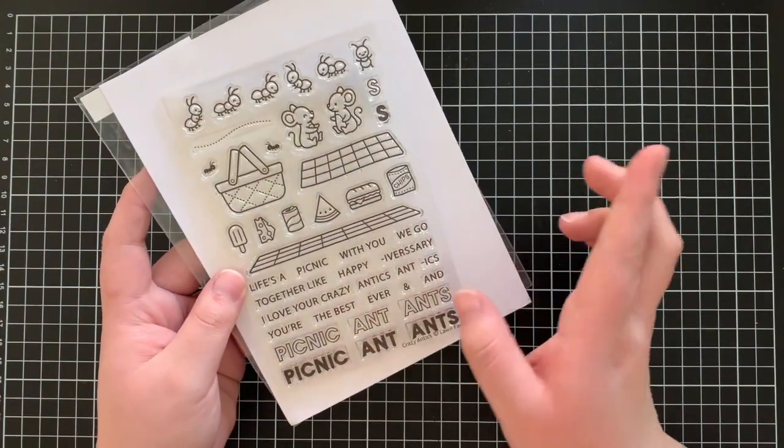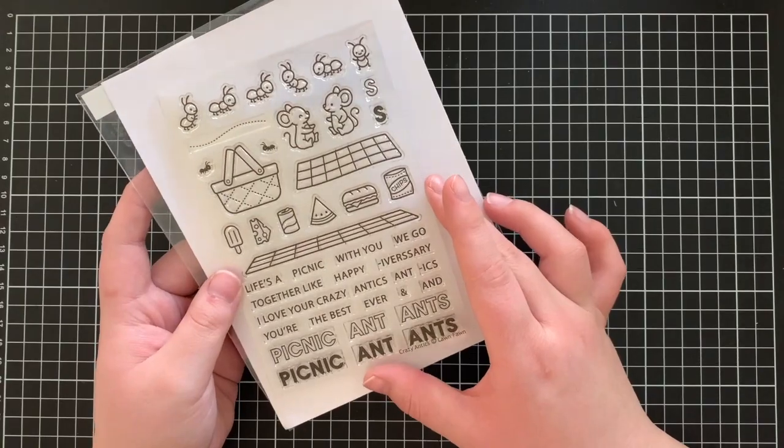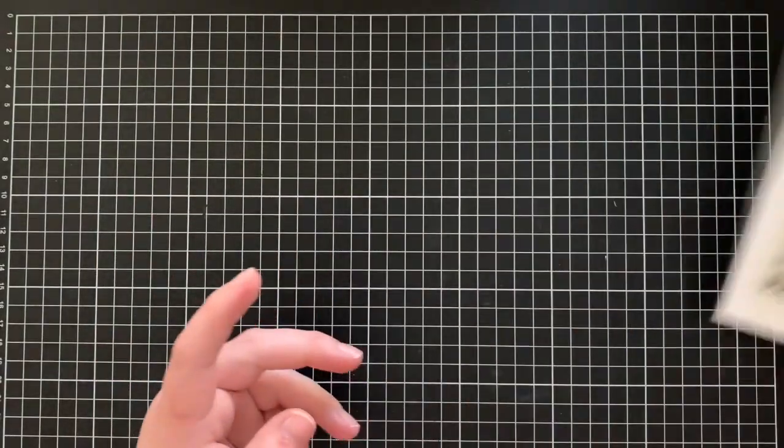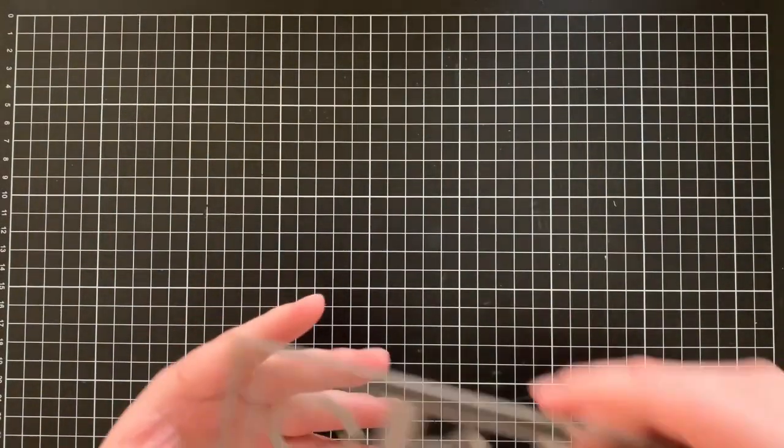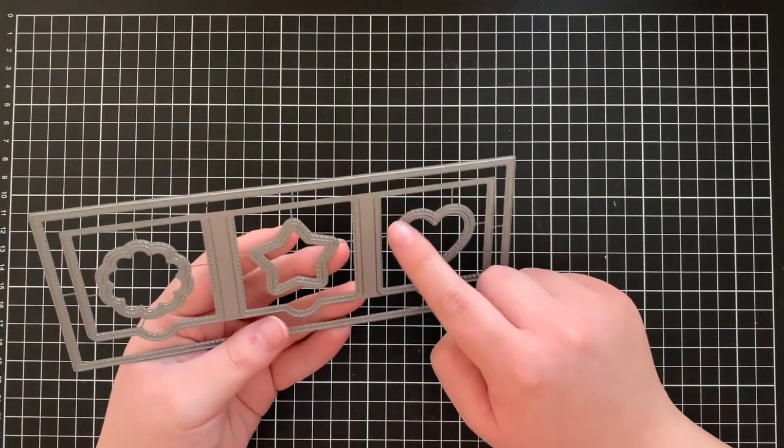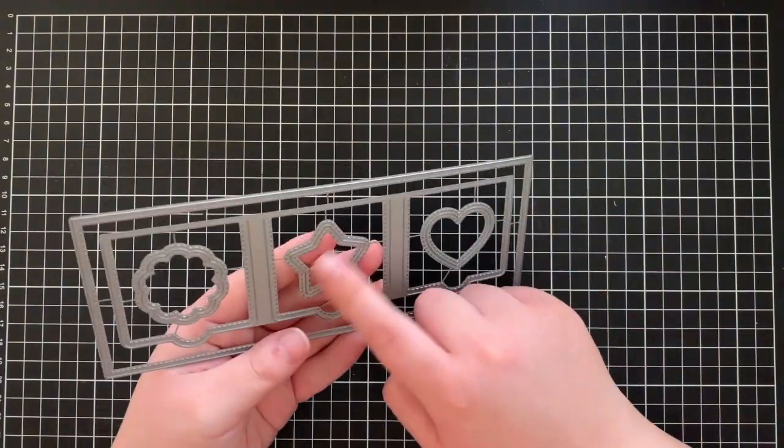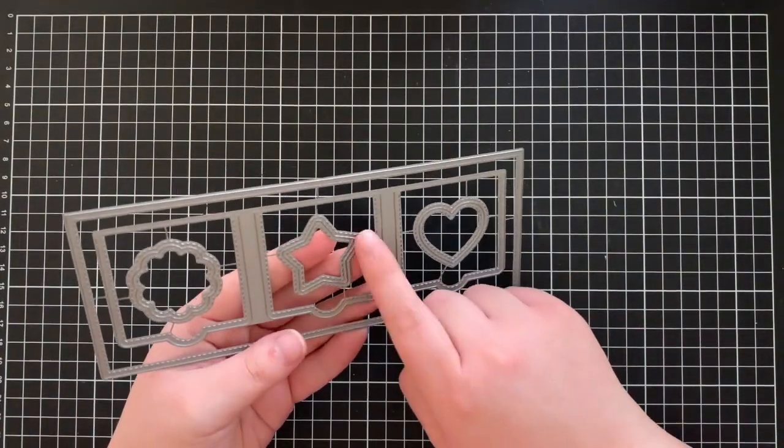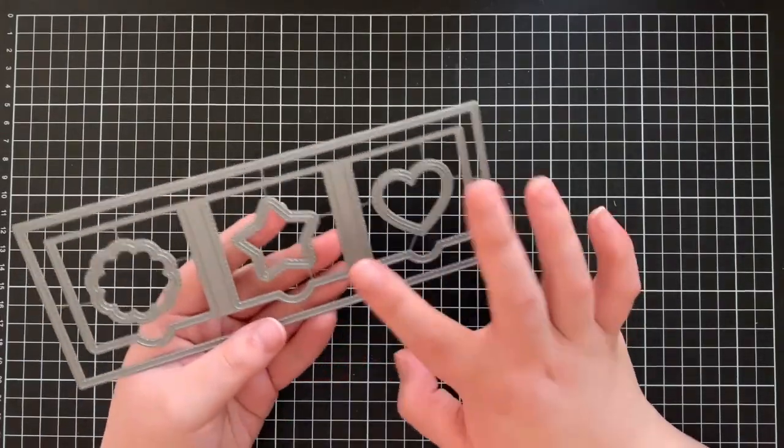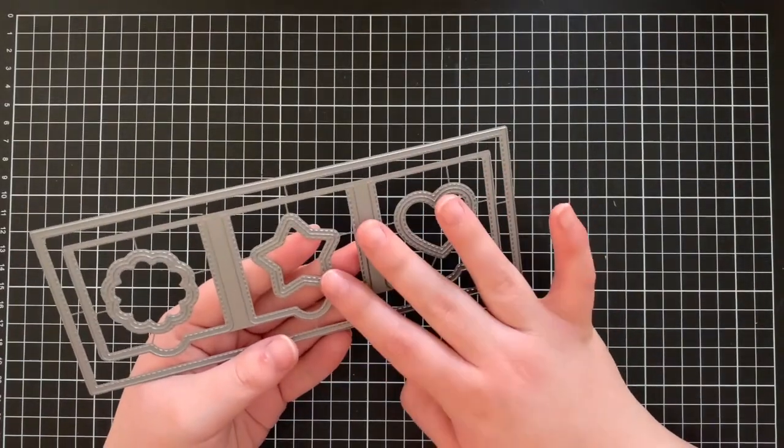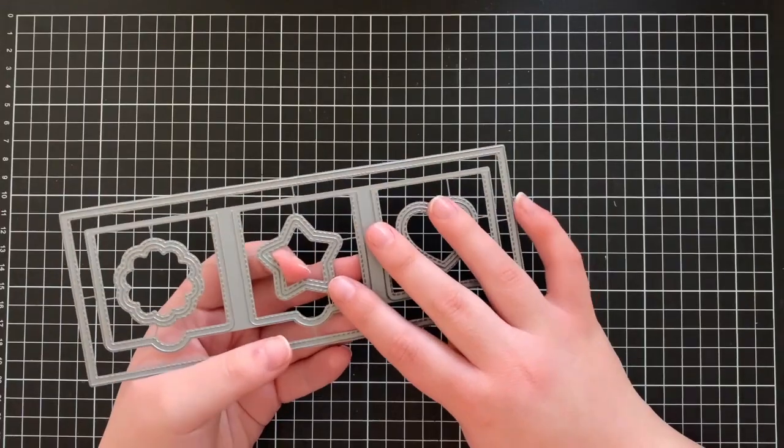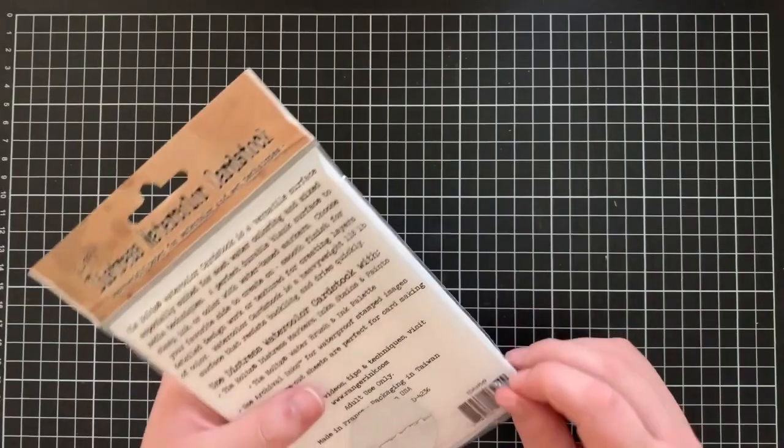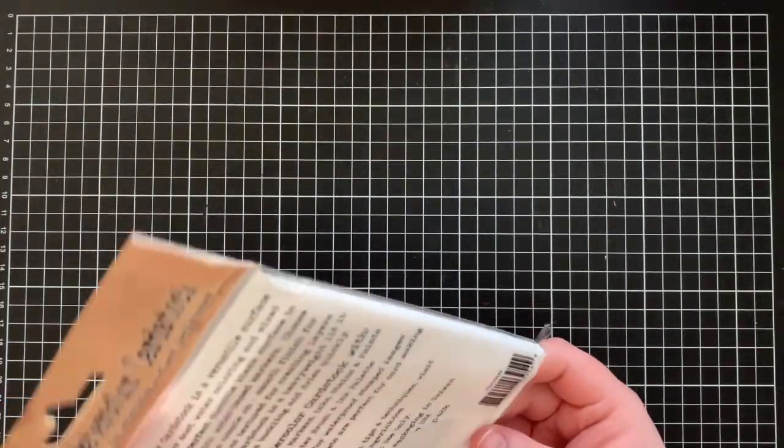I'm also going to be using the You're the Best sentiment as well as Big Hugs from the other stamp set. In addition to those two stamps, I'm going to be using this small slim line with lift the flaps dies. I'm actually not going to be using any of the large dies, I'm going to be using the little star to create a die cut background.